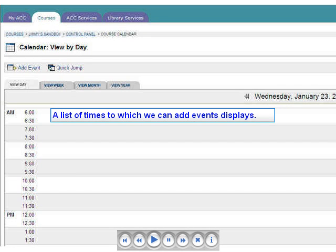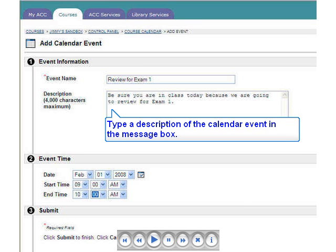Let's add an event to the Course Calendar. Begin by opening the Control Panel and clicking the Calendar button under Course Tools, then click the Add Event button. The screen that opens shows a list of times displayed at half-hour intervals beginning with 6 AM. To add an event, click the Add Event button, type the name of the event in the Event Name text box, and type a description of the event in the Event Description box.